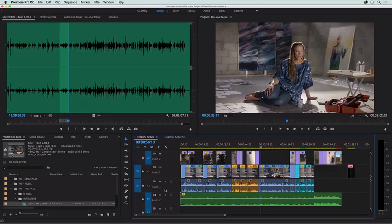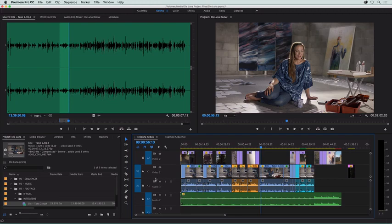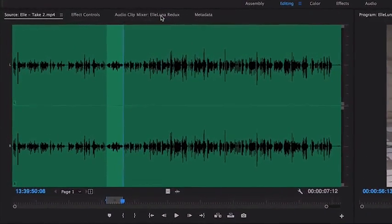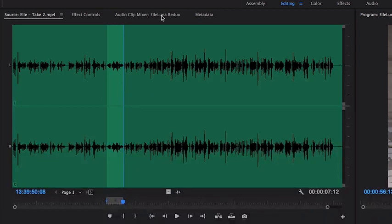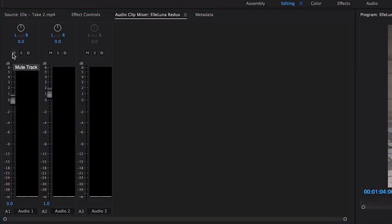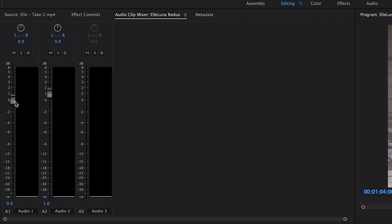Premiere Pro also has an audio clip mixer, giving you professional mixing controls. You can find it near the source panel. It adjusts the clip wherever the playhead is. The sliders adjust the clip underneath the playhead itself.